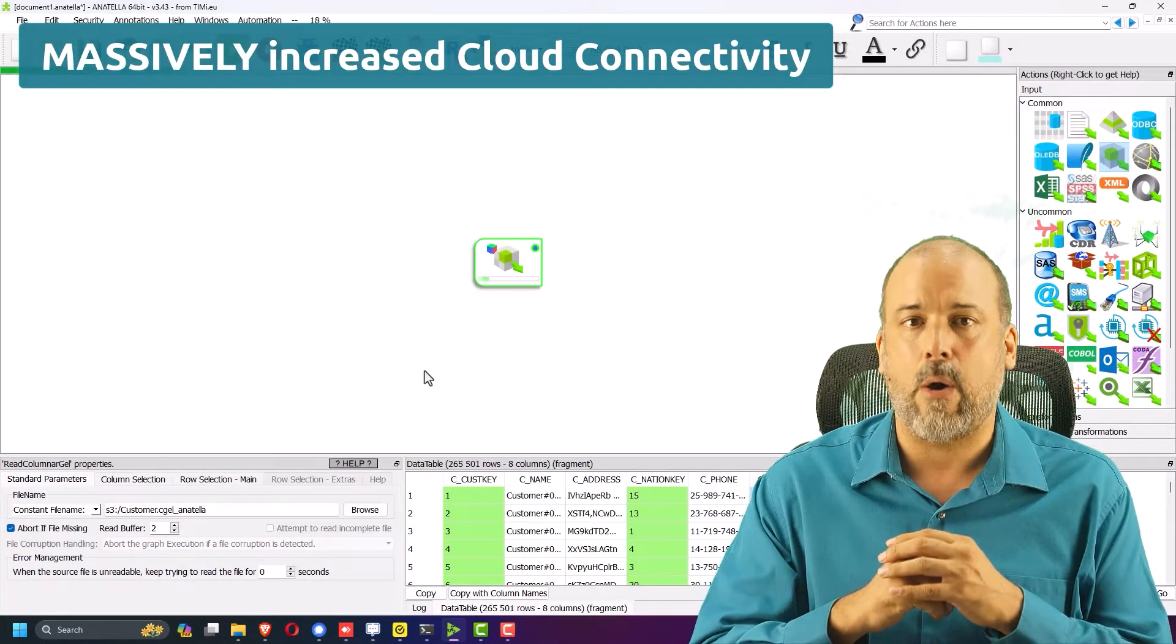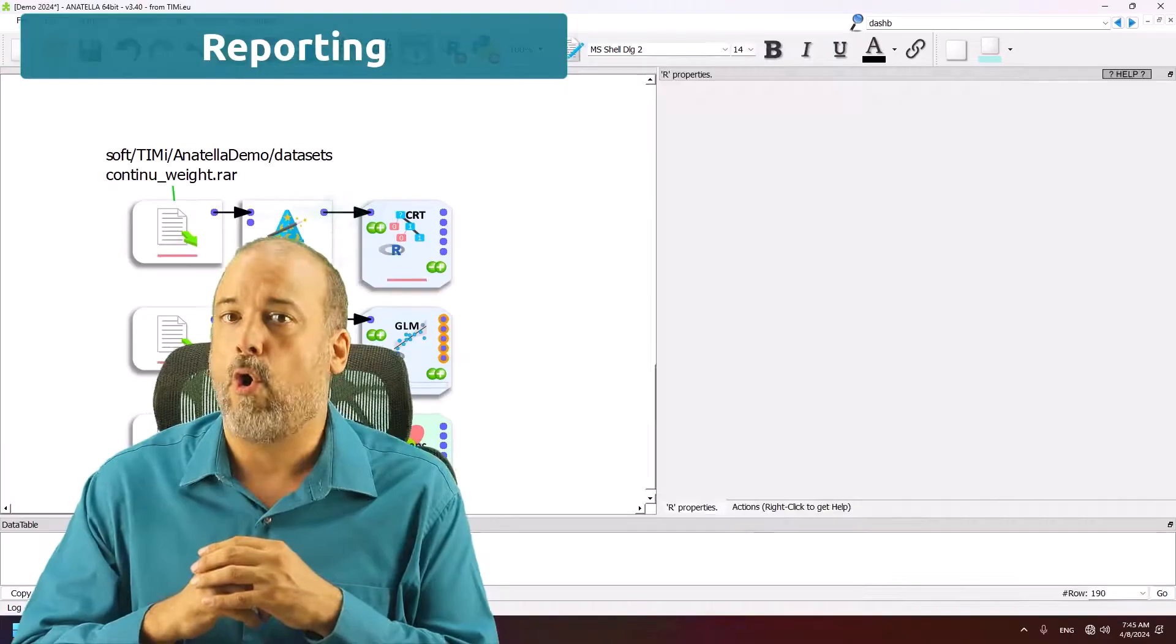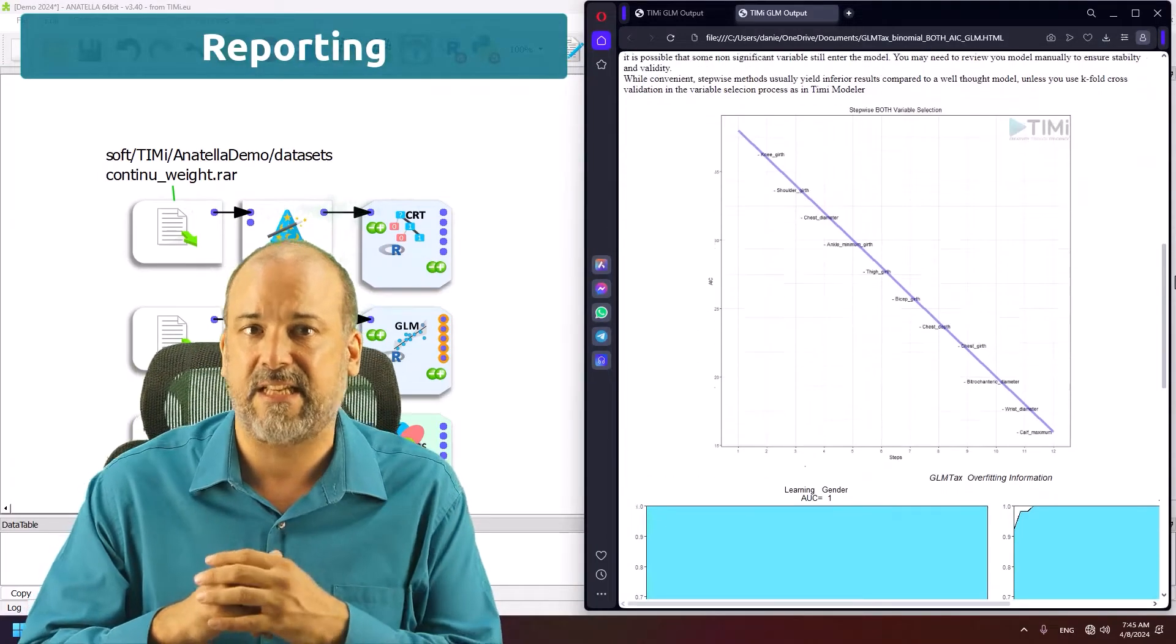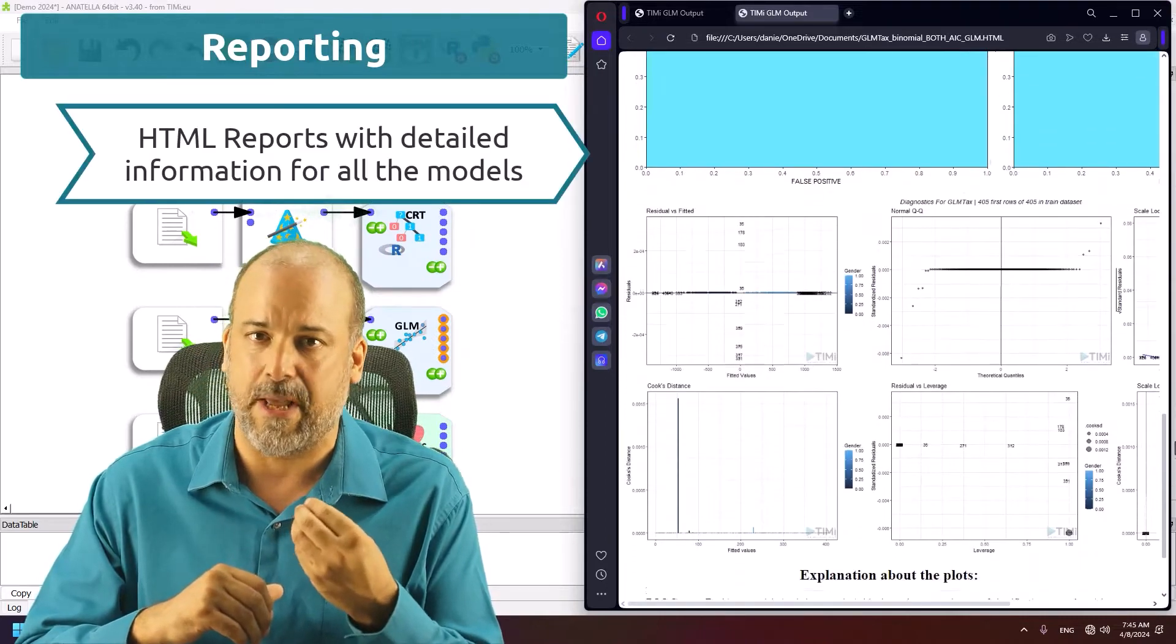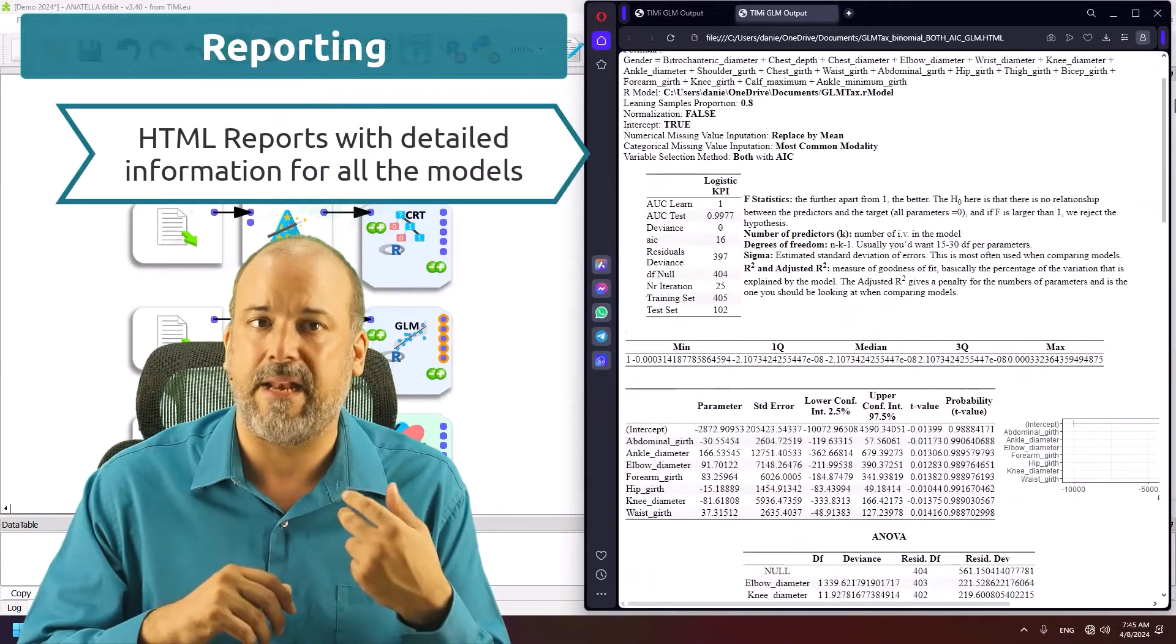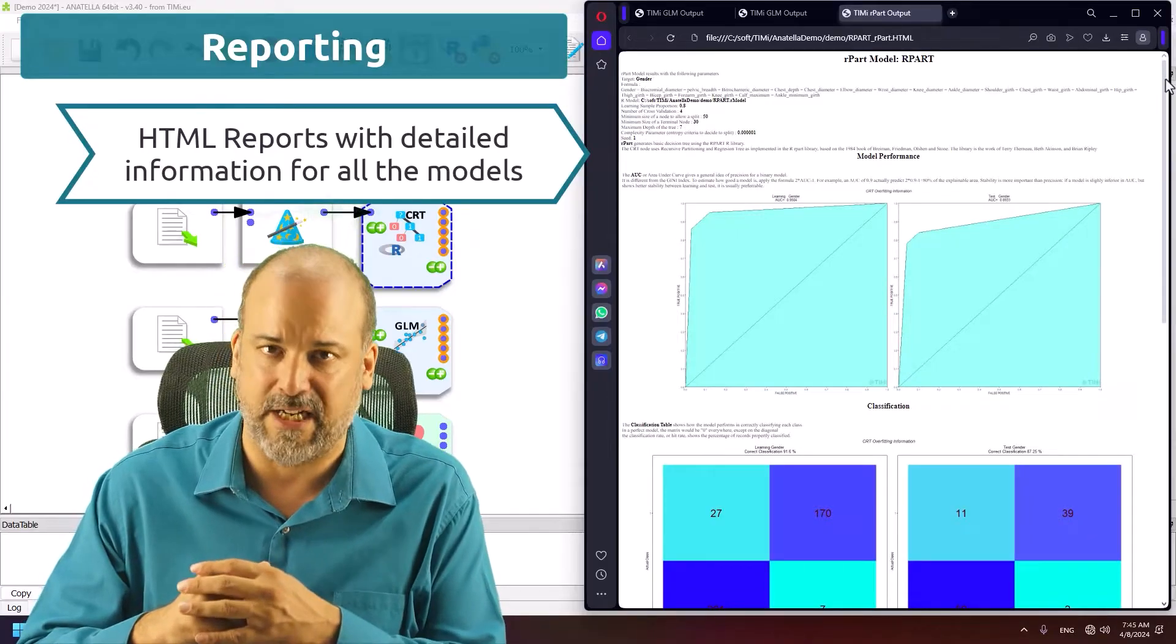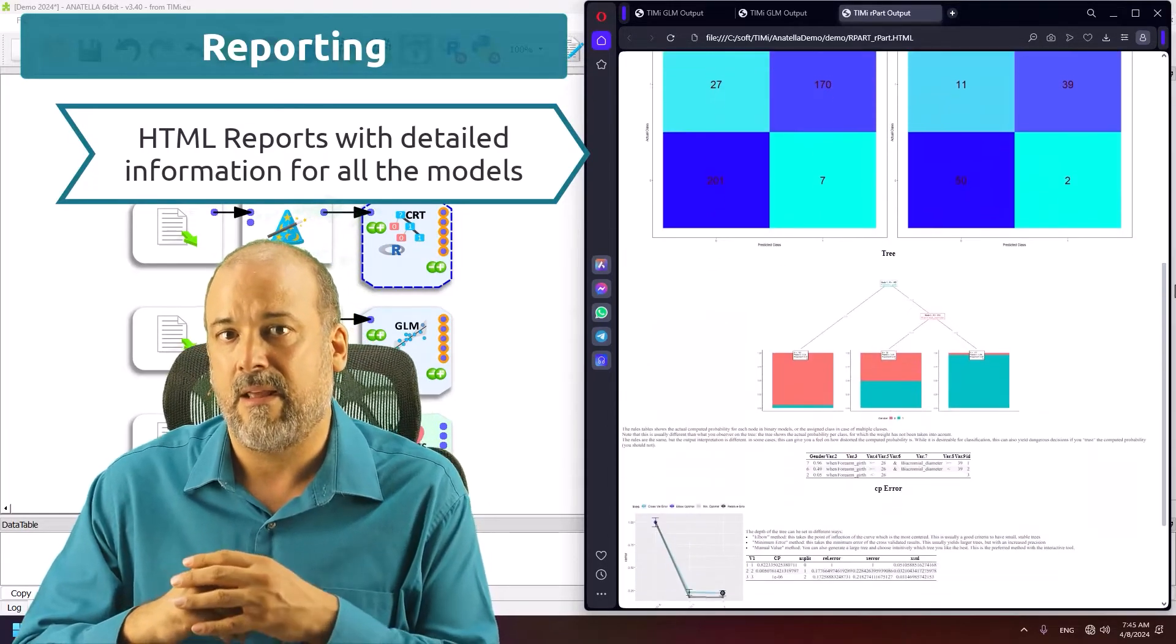Now, let's go to the analytics development. All models in predictive and discovery analytics now feature a complete HTML report. And in many cases, it will have interactive functionalities.